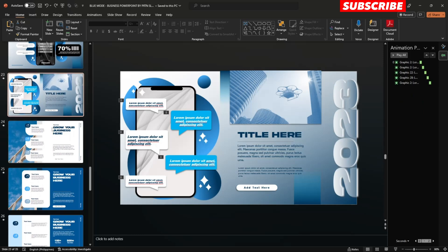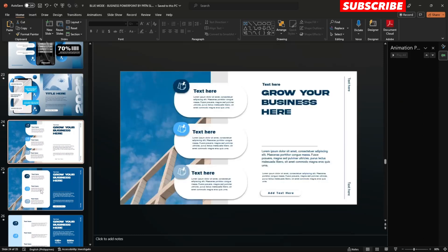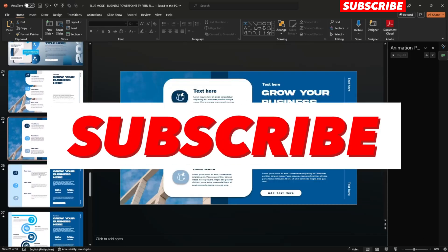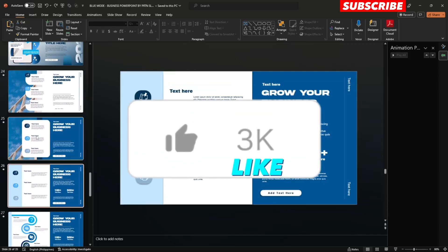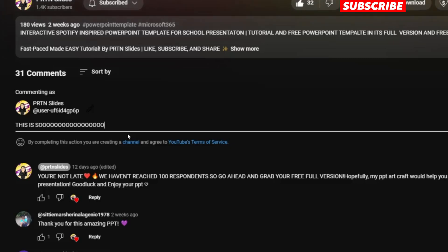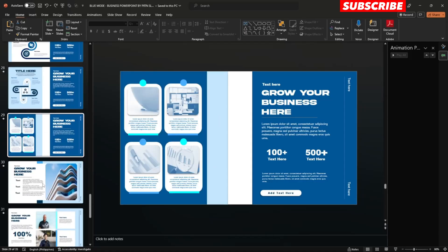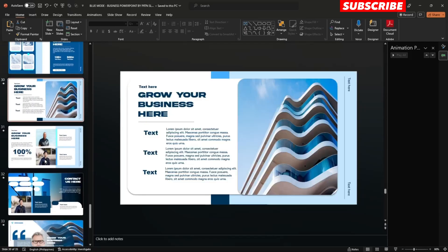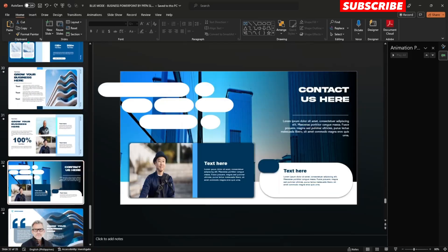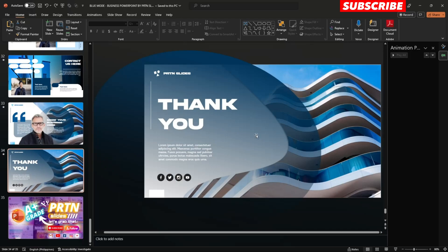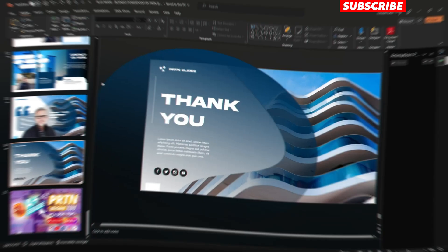Please do not forget to subscribe, like, and comment your suggestions on this video. Thank you so much — and here's now the animation of the presentation.